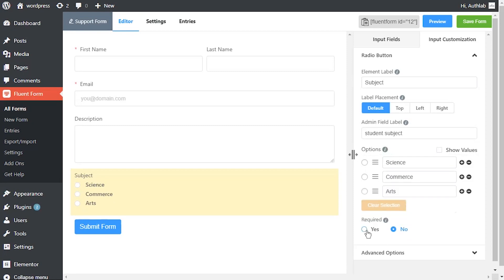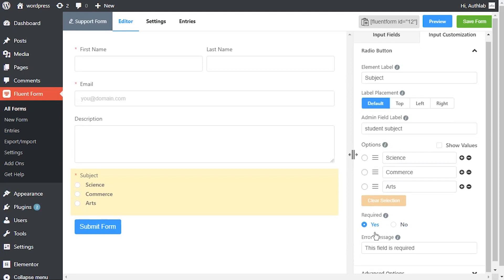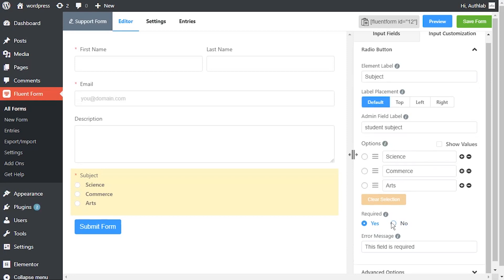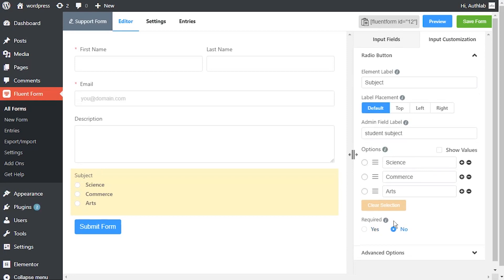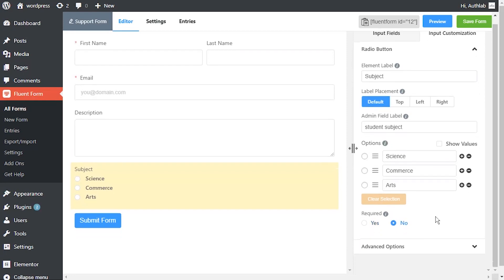Determine whether the field could be empty or not when the users submit your form by choosing the appropriate option from requirement settings.